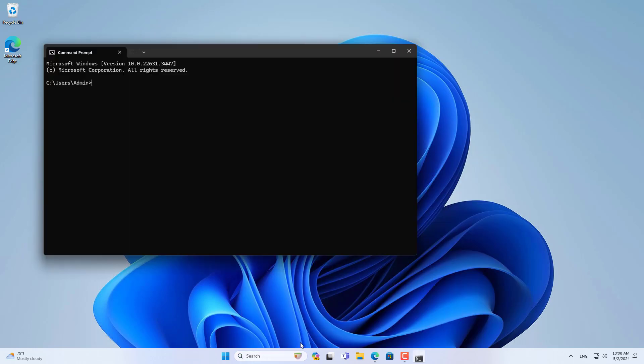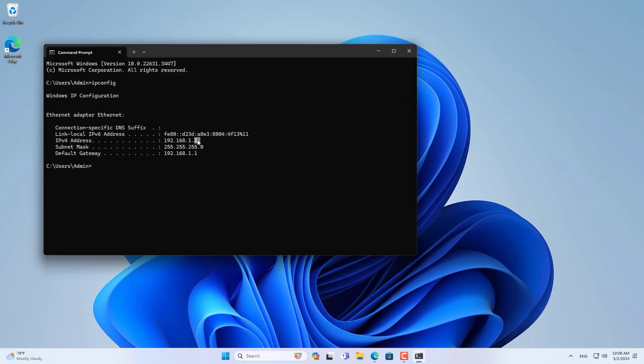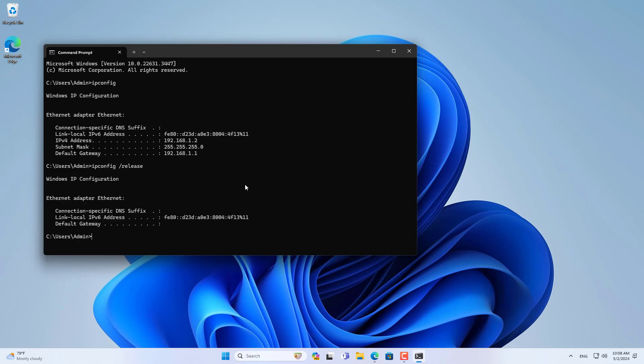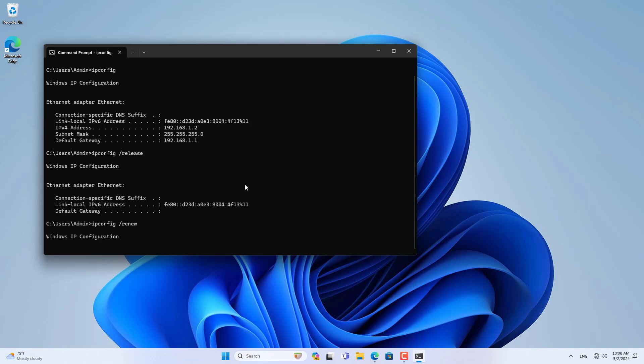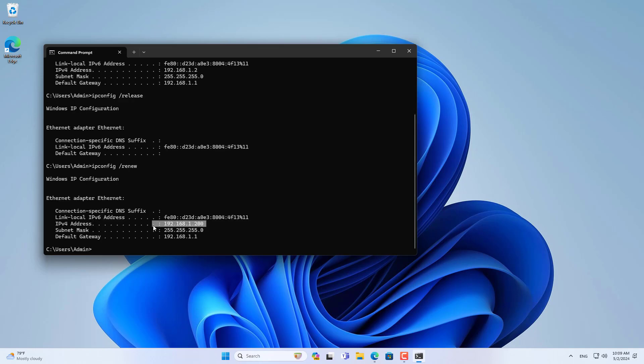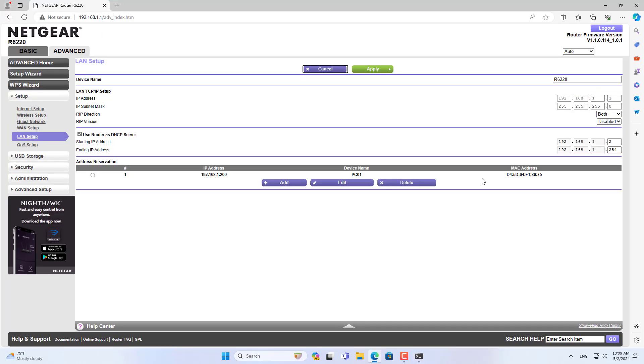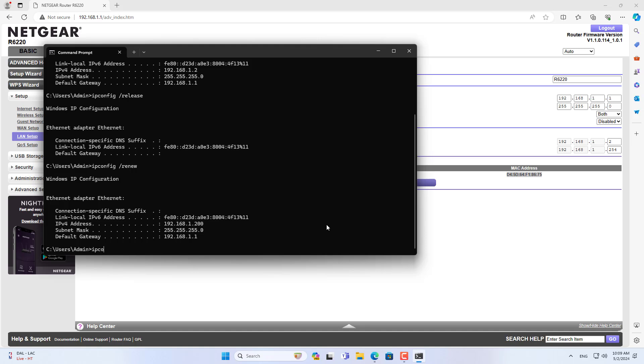You repeat the steps above to assign IP addresses to other IP devices. With this method, you set up a static IP address for computers, servers, cameras, and printers that use Netgear routers.